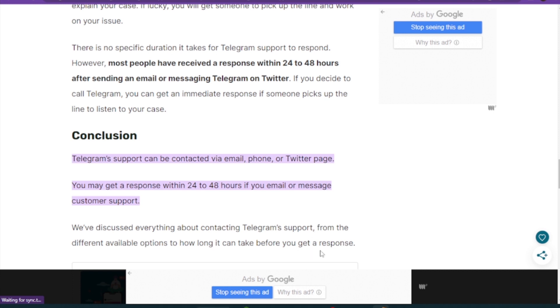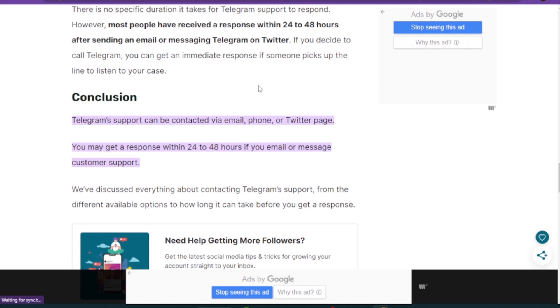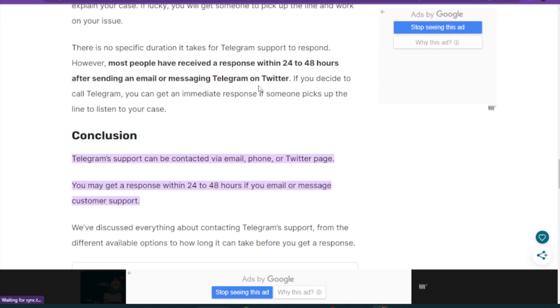So this is the only way you can get your hacked account back. This is how you can recover a hacked Telegram account.